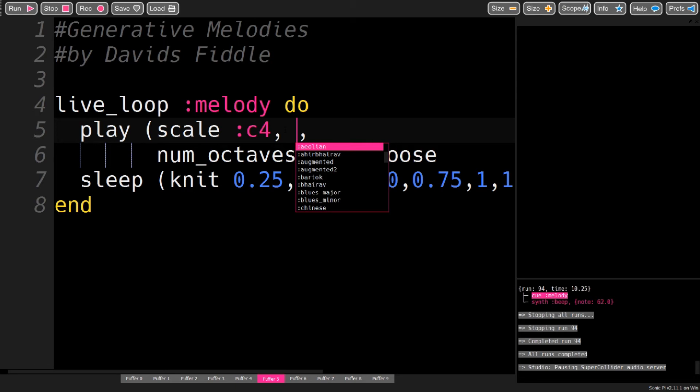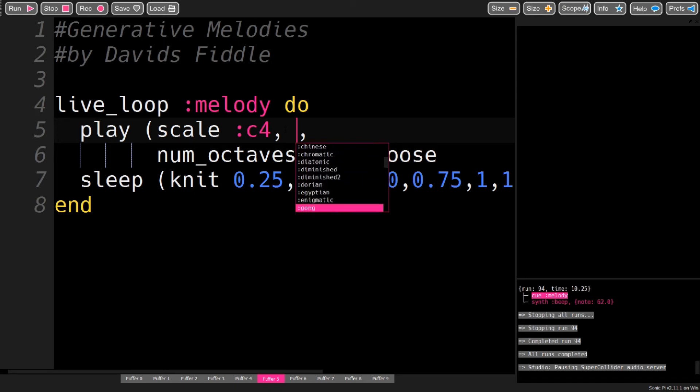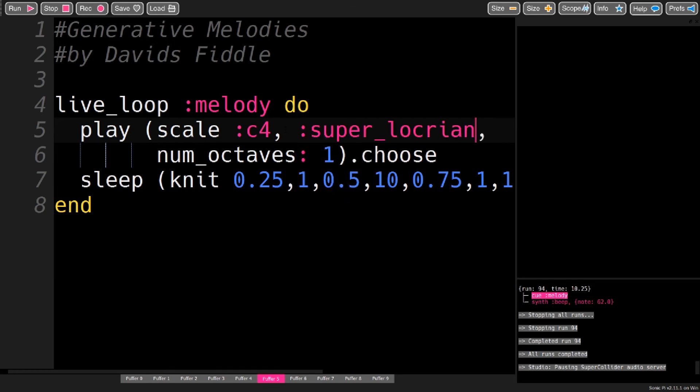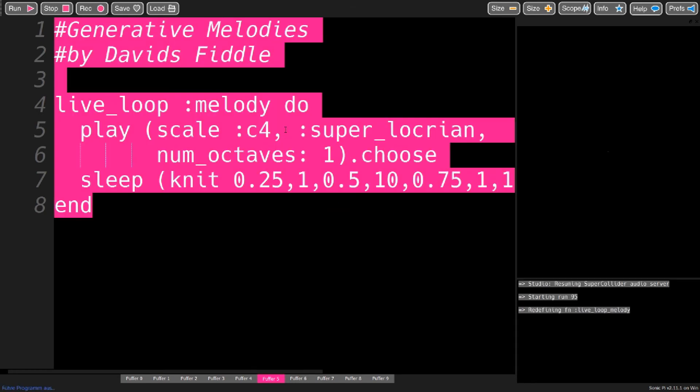And as you can see here, Sonic Pi offers a lot of different scales for you to play around with. Super Locrian sounds fun. Let's try this.